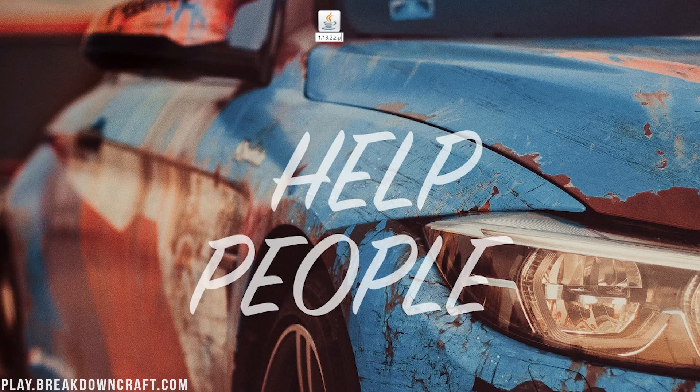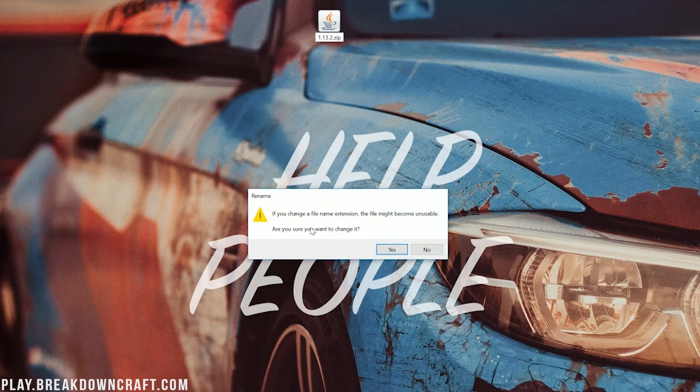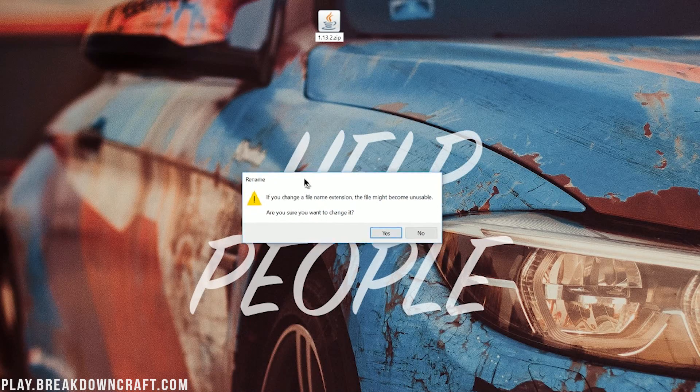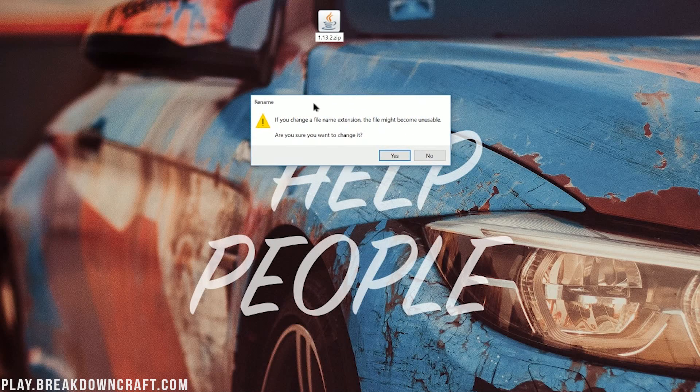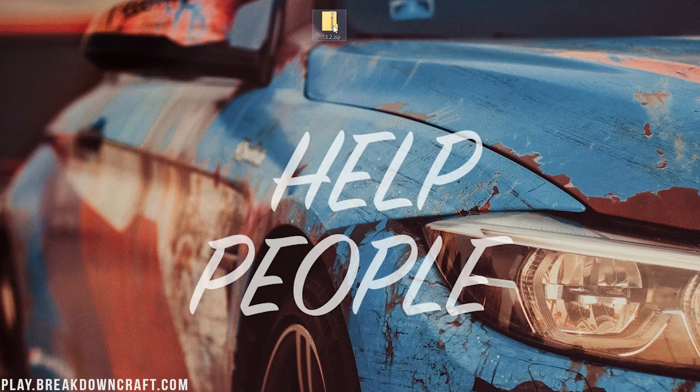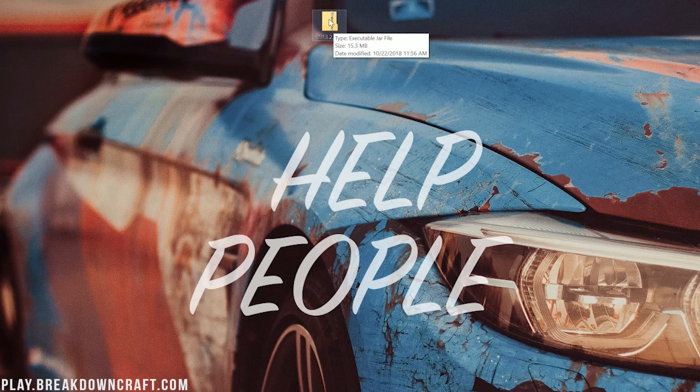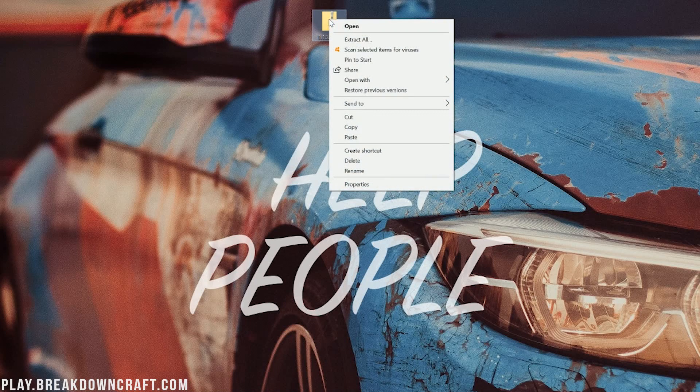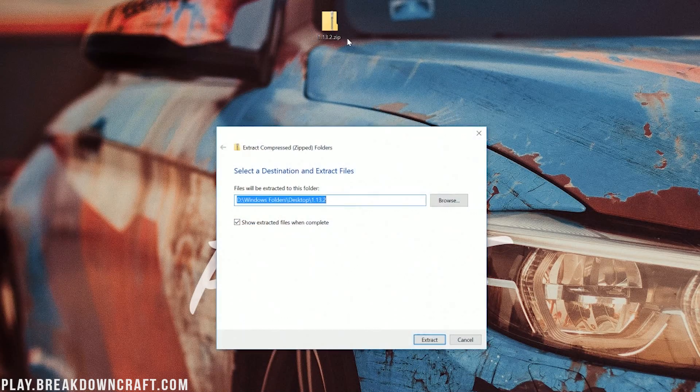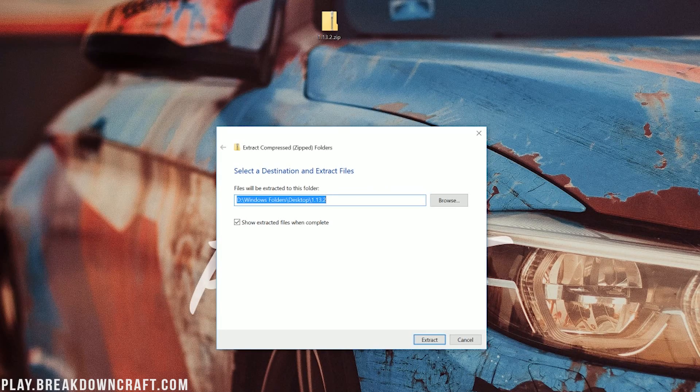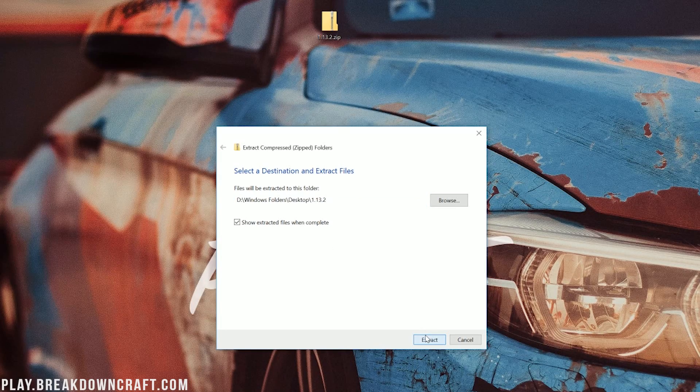Then it's going to give you this warning. If you change the File Name Extension, this might become unusable. Are you sure you want to change it? Yes, I am. Go ahead and click Yes there. And now we have a .zip file. You can go ahead and right-click on that .zip file, and then click Extract All. And then go ahead and click Extract.